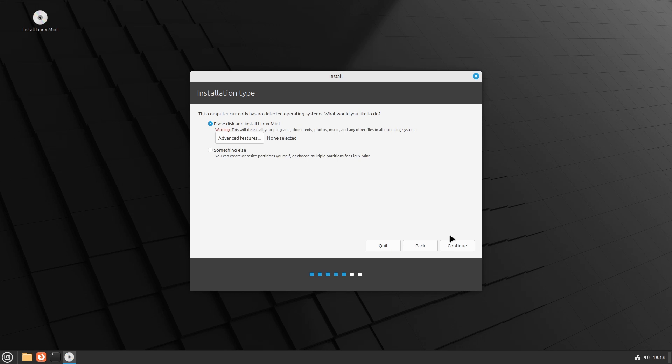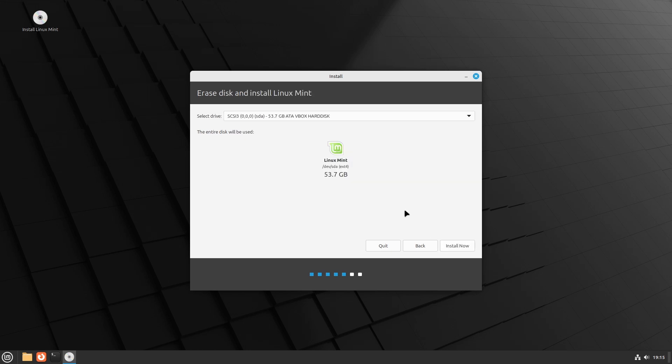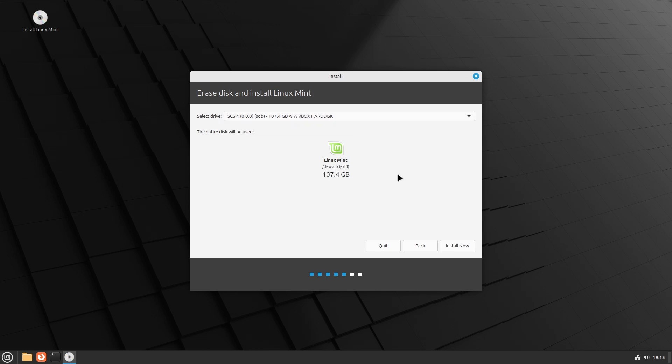Now let's partition the disk. As we said, we will be installing Linux Mint on its own disk. Note that disks in Linux will show as SDA, SDB, etc., or NVMe0N1, NVMe1N1, etc., and partitions will show as SDA1, SDA2, etc., or NVMe0N1P1, NVMe0N1P2, etc. Choose Erase Disk and Install Linux Mint, then click Continue. Then choose the drive to install Linux Mint on and click Install Now — Mint will partition the disk automatically.